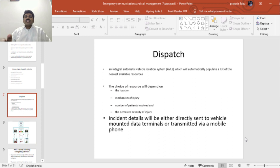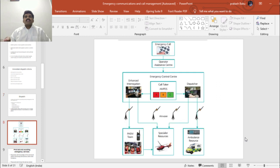Incident details will be either directly sent to vehicle-mounted data terminals or transmitted via mobile phone. When using a mobile phone for data transmission, the driver has to pull over to the side of the road at the earliest moment and note down the details. Nowadays with advanced technology, WhatsApp messages can be used for delivering incident details. This is the emergency call and prioritization tree.